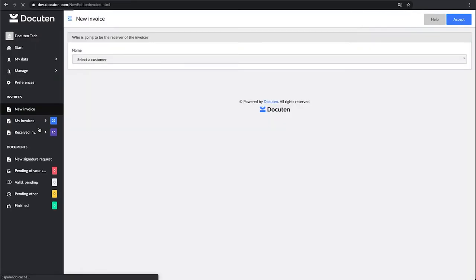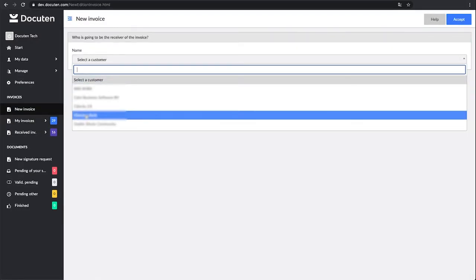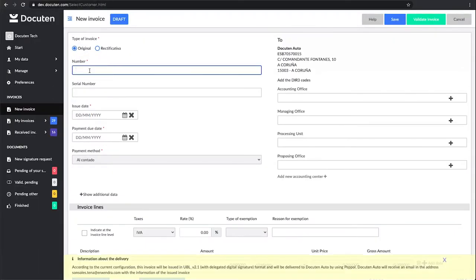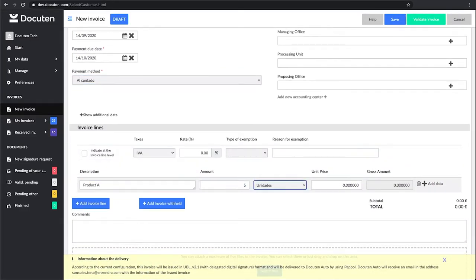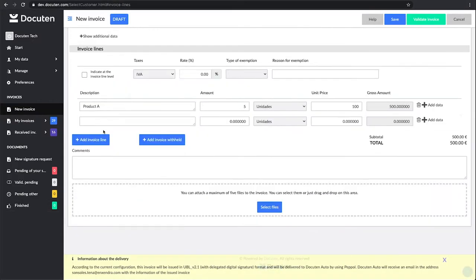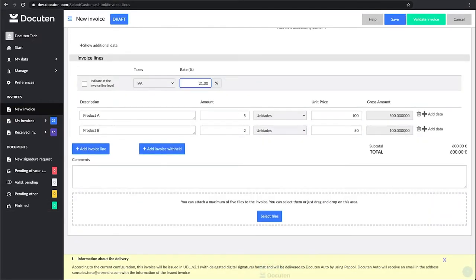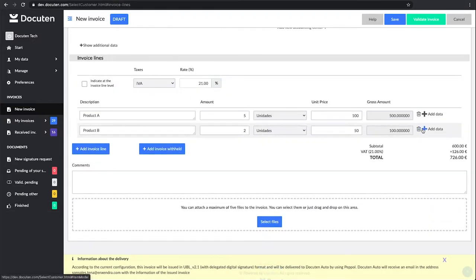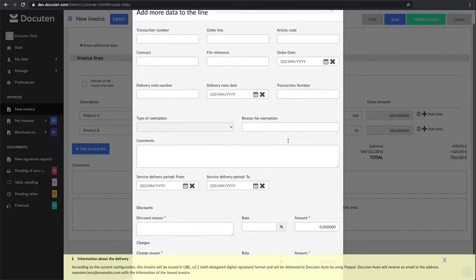Now select New Invoice on the side menu and choose your client. Fill out the invoice information, the number, date of issue, and due date, payment method, description, amount, taxes, etc. You can add additional information by clicking on Add Data.